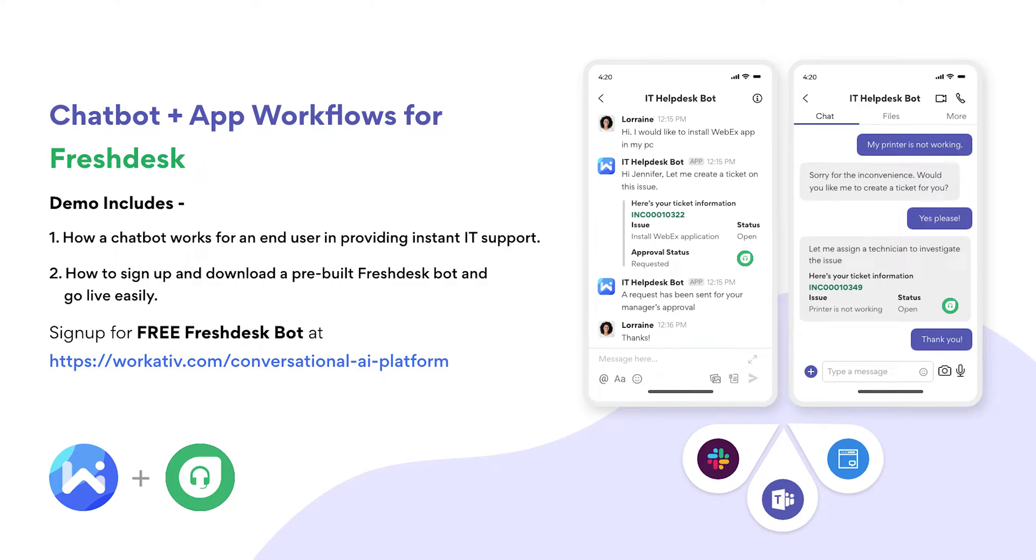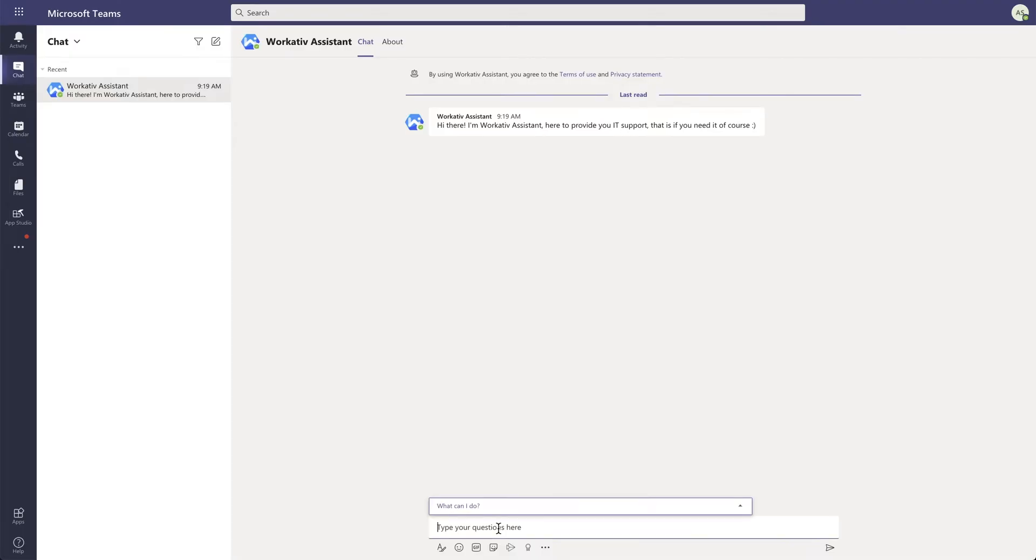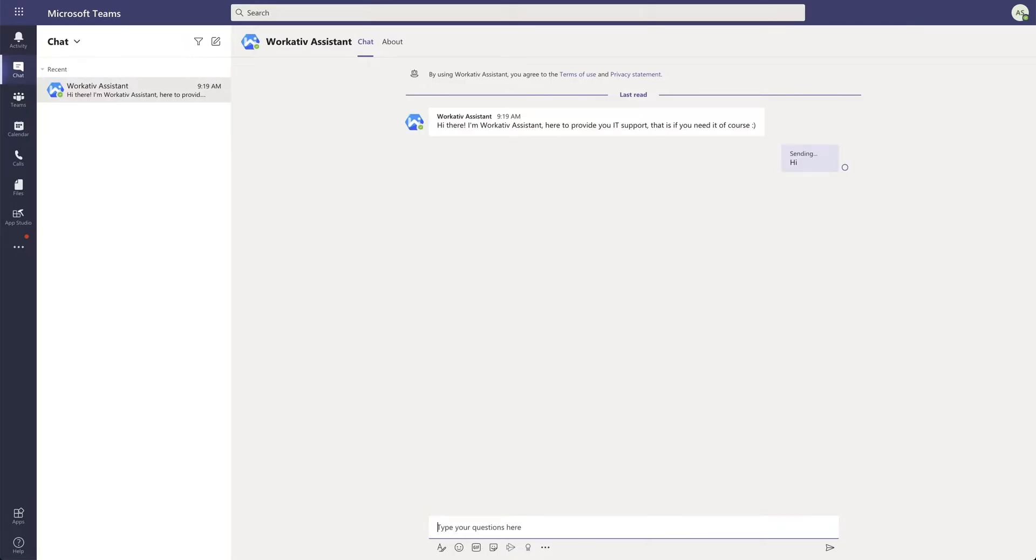Hi, my name is Imran and this short demo has two parts. First, we will see how a chatbot works for an end user in providing instant support, and second, on how to sign up and download a pre-built Freshdesk bot and go live easily. Let's go to the first part and dive right into Teams. Let's assume that I'm an end user who wants to reset my password.